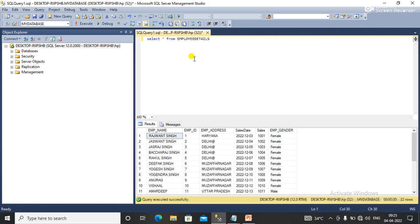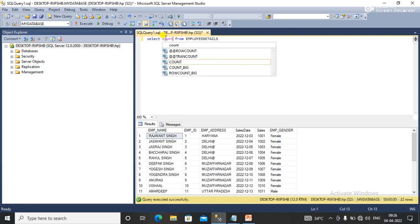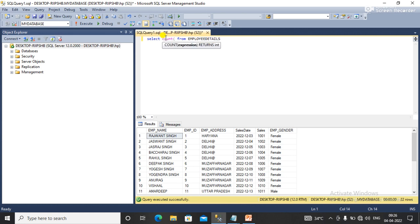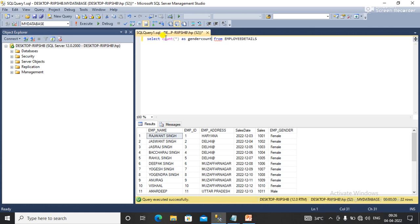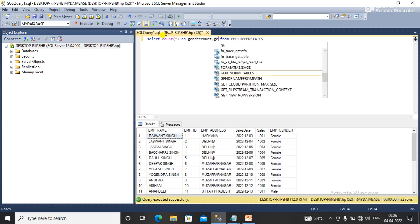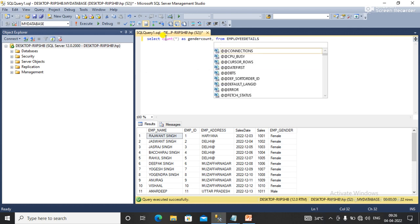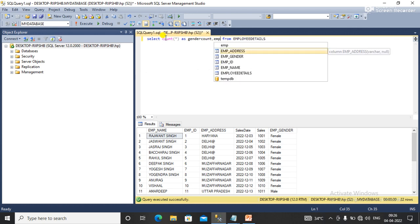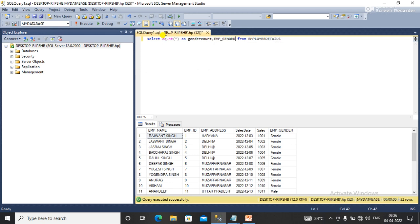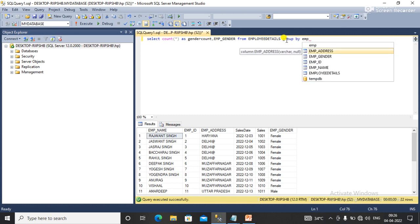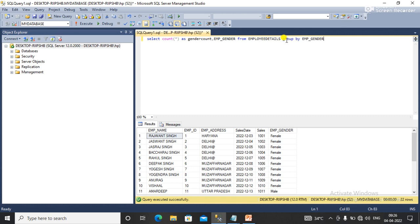For this I'll use a count function, that is COUNT as gender count. I'll take it as an alias. Here I'll take a column that is employee gender from employee, and I'll use GROUP BY employee gender. So here I have a query to get the count based on employee gender.